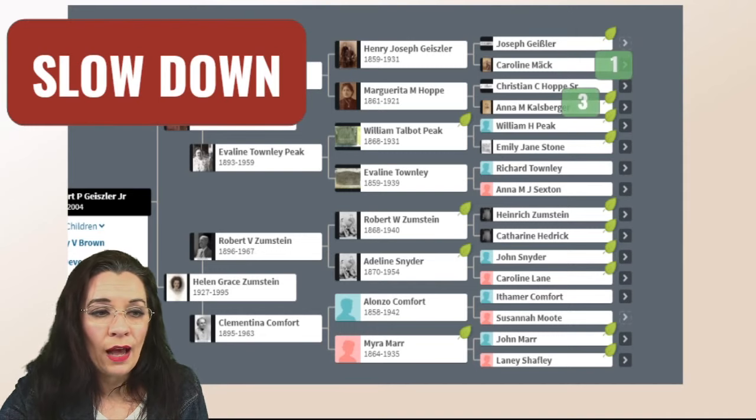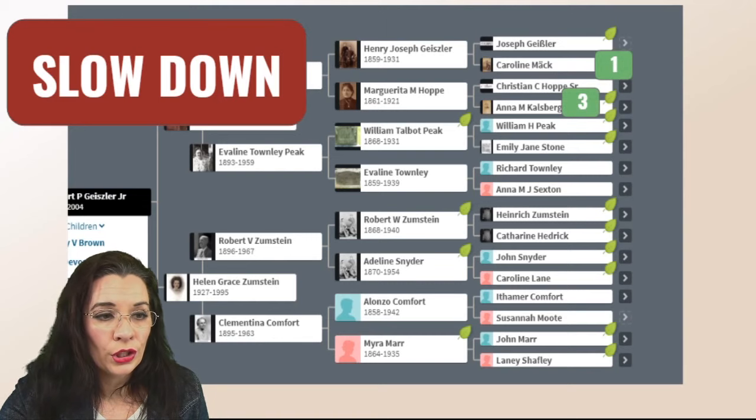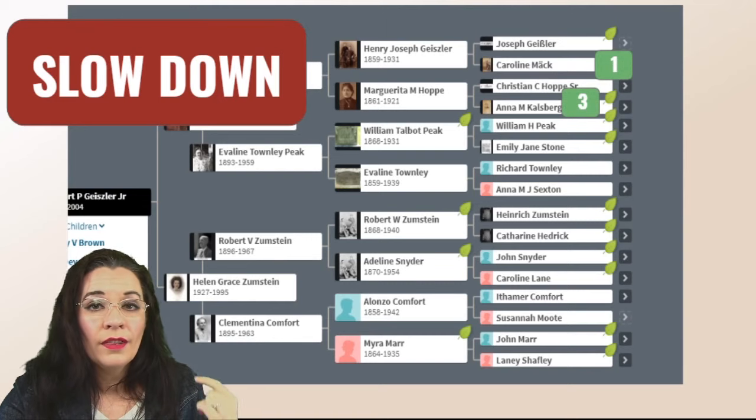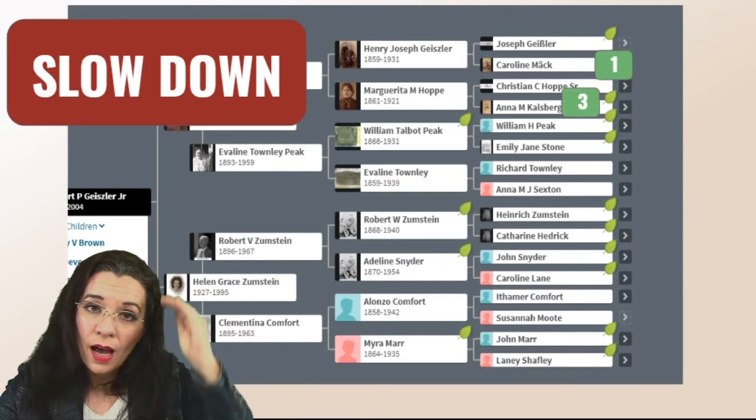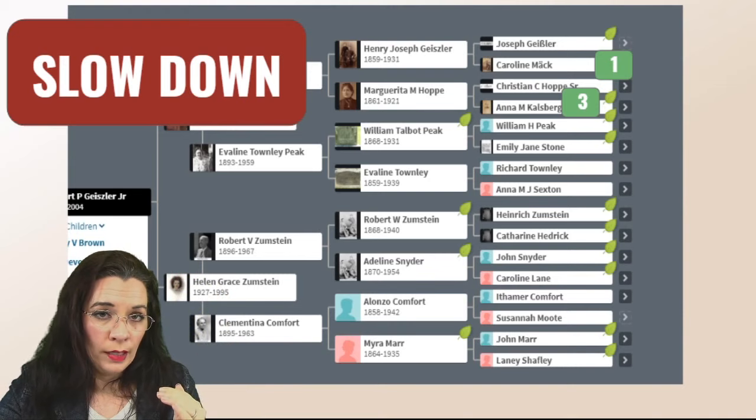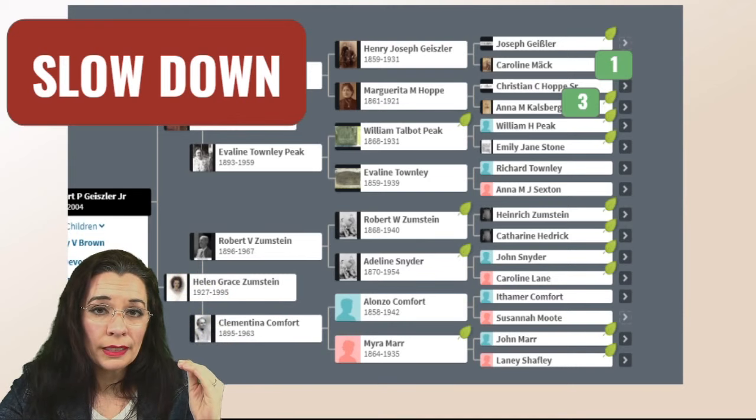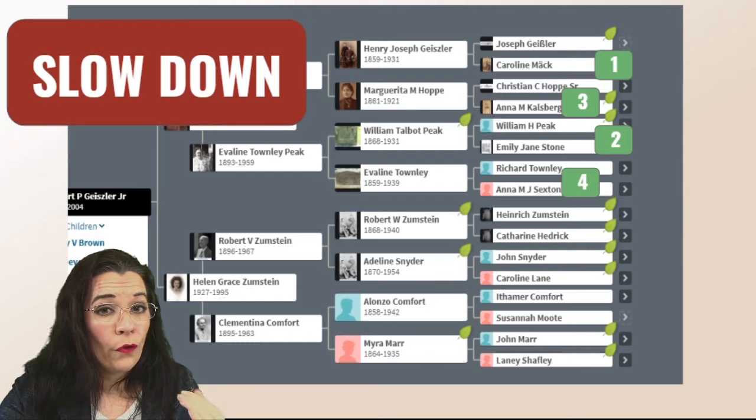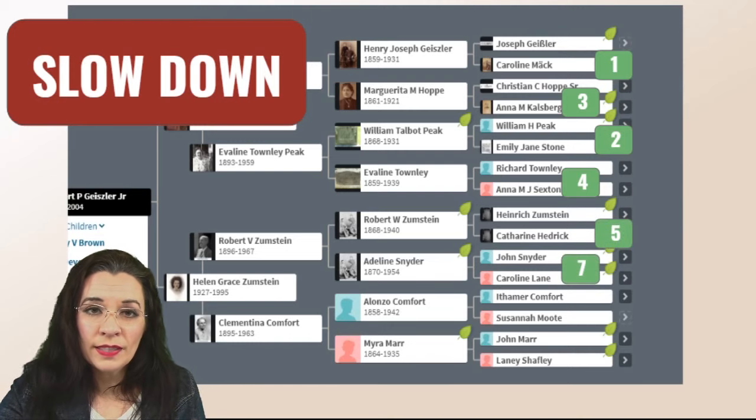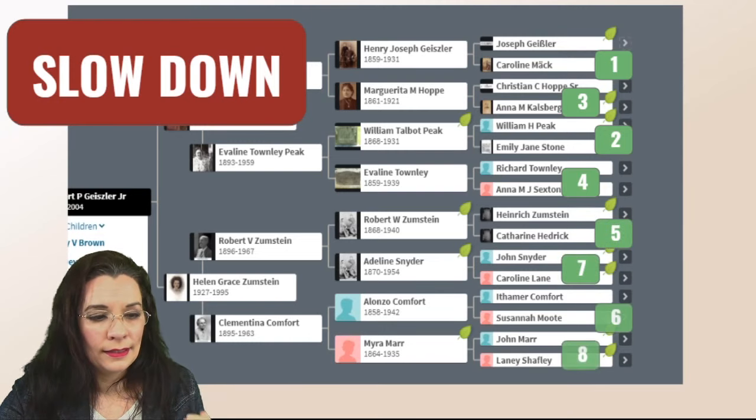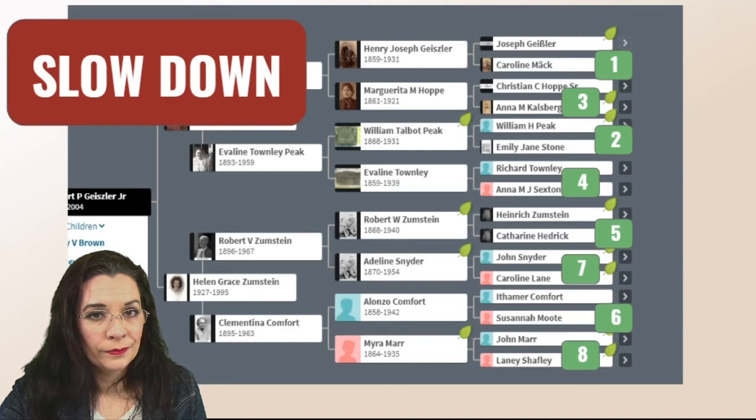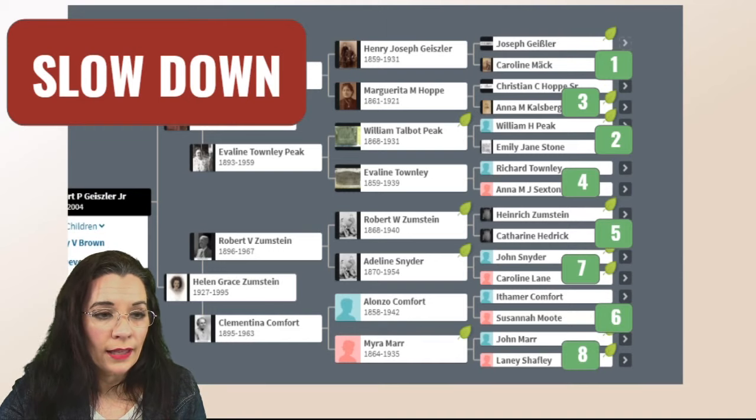This is when things start to get really confusing but if you'll slow down it'll make a lot of sense. So notice how the numbers are going to change. From top to bottom it's not one two three four anymore. Now it's one three two four five seven six eight.